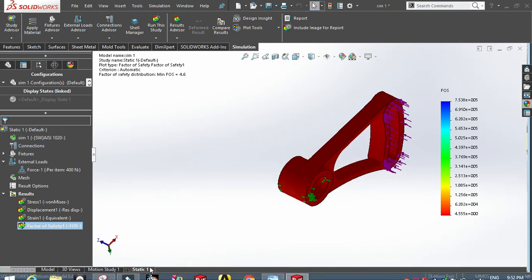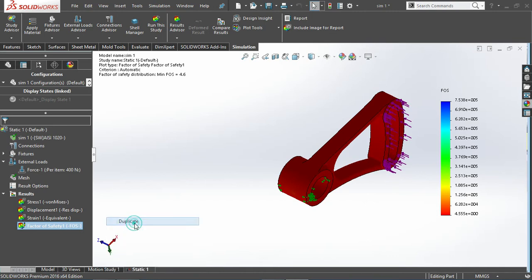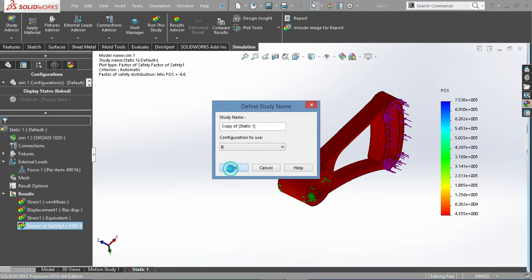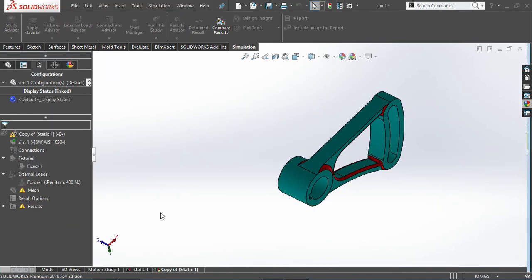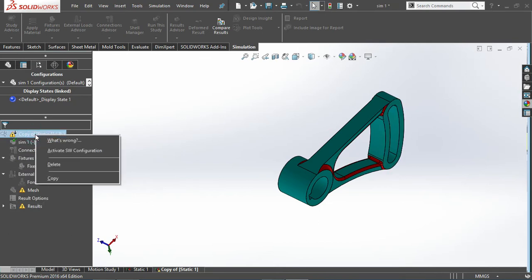Now I'll copy the study, the entire study. I think it's duplicate here. So I'll use the second configuration directly and this is active.